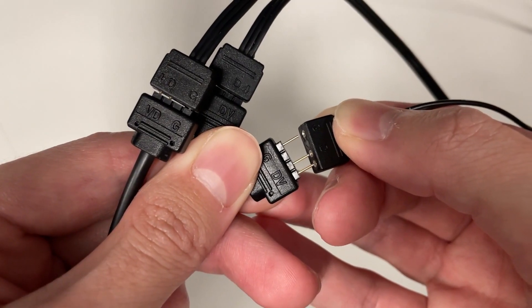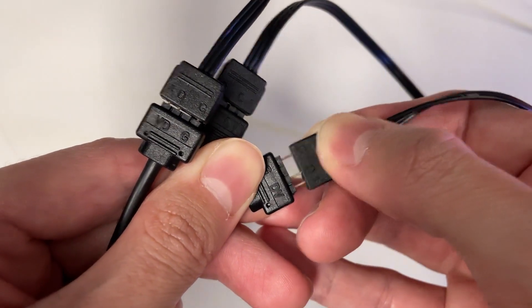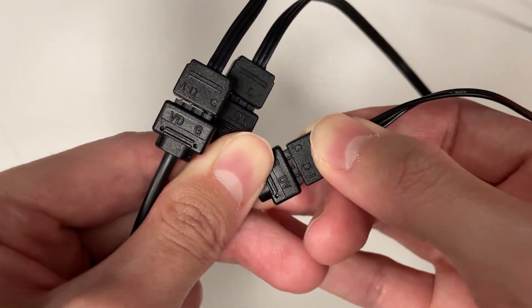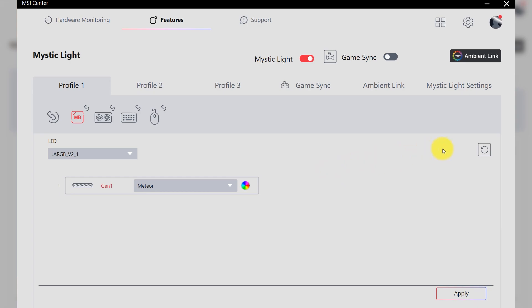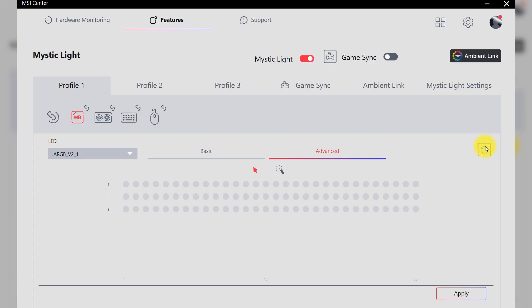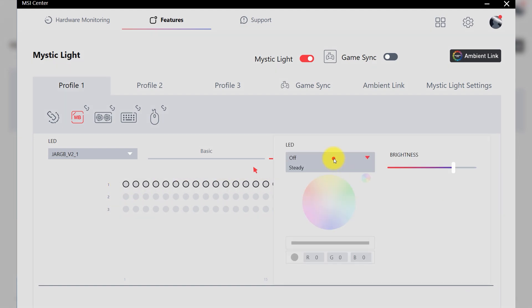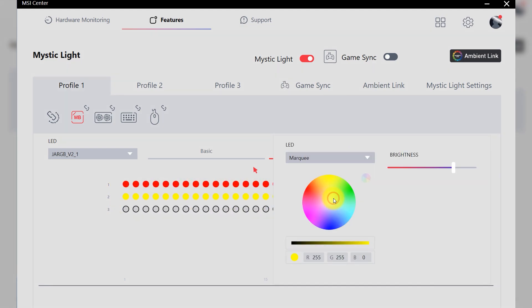First of all, connect LED strips to splitter. Then press Rescan button and make sure all LED strips are detected. Next, assign RGB effect.